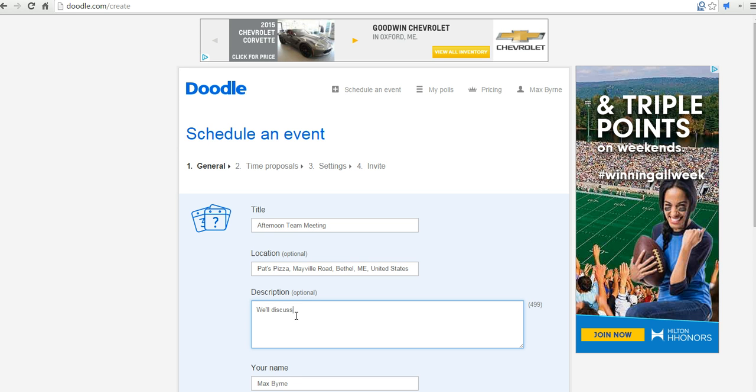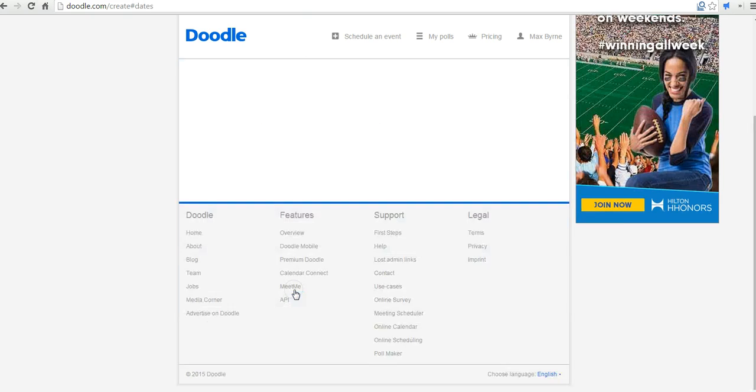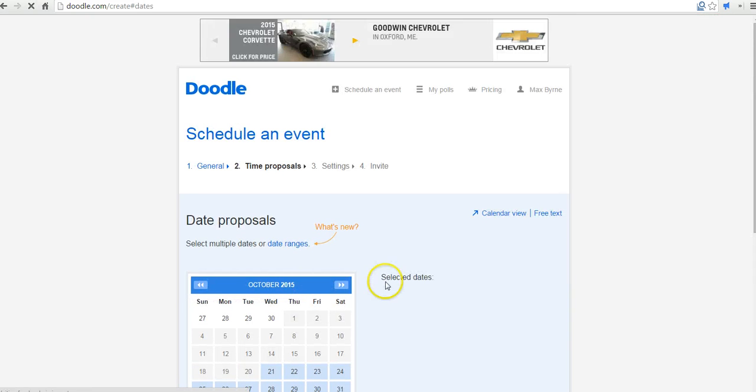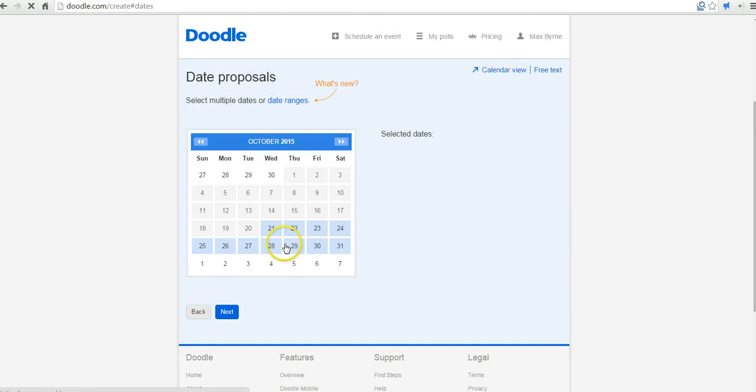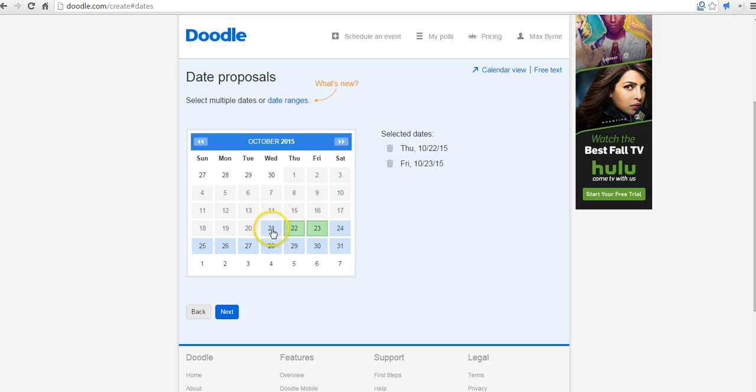We'll discuss issues related to team teaching. Now let's go ahead and choose some dates for our team meeting. We could say we're going to be on Thursday, Friday, or Wednesday.